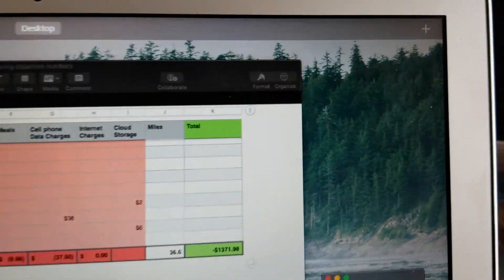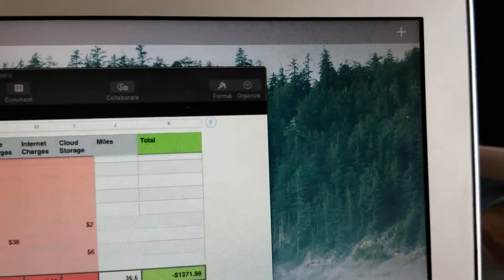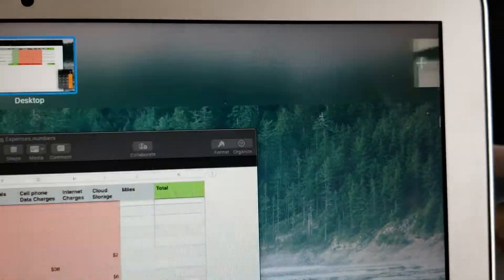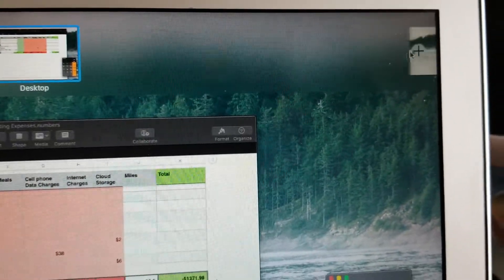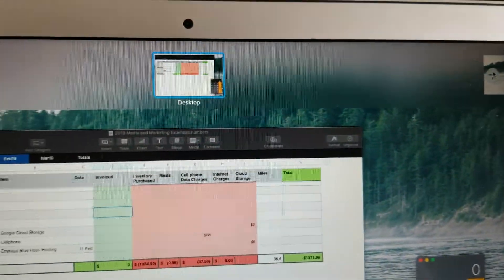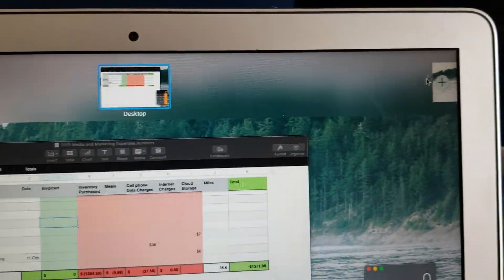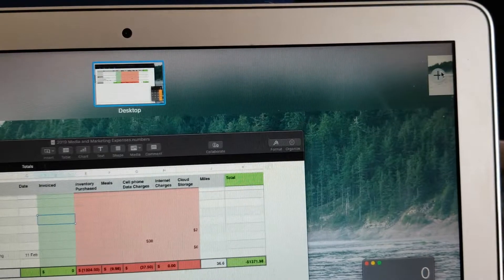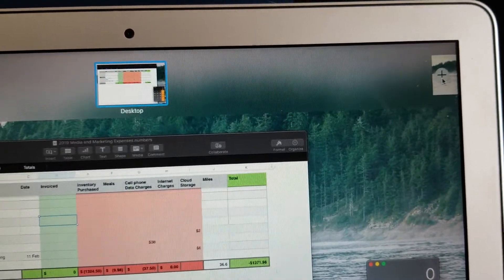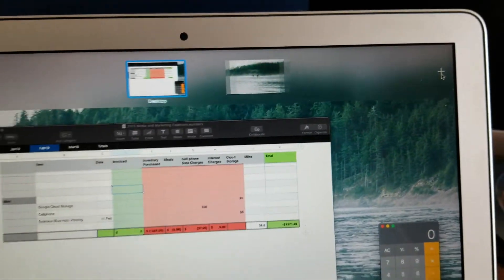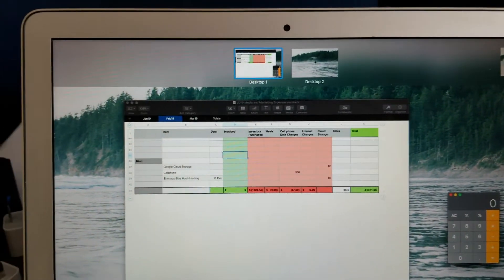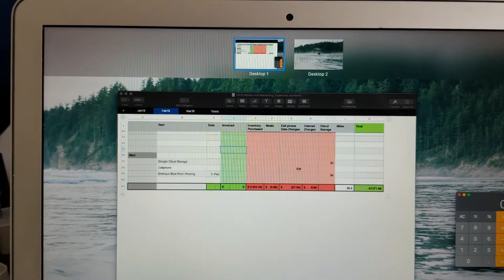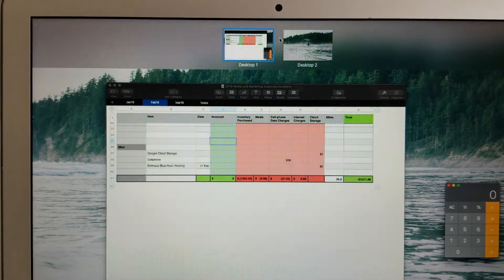So what I'm going to do is come over here to this little plus button, and I'm just going to drag over here, and I'm going to click on that plus. When I click on that, immediately we get another desktop area to work with.